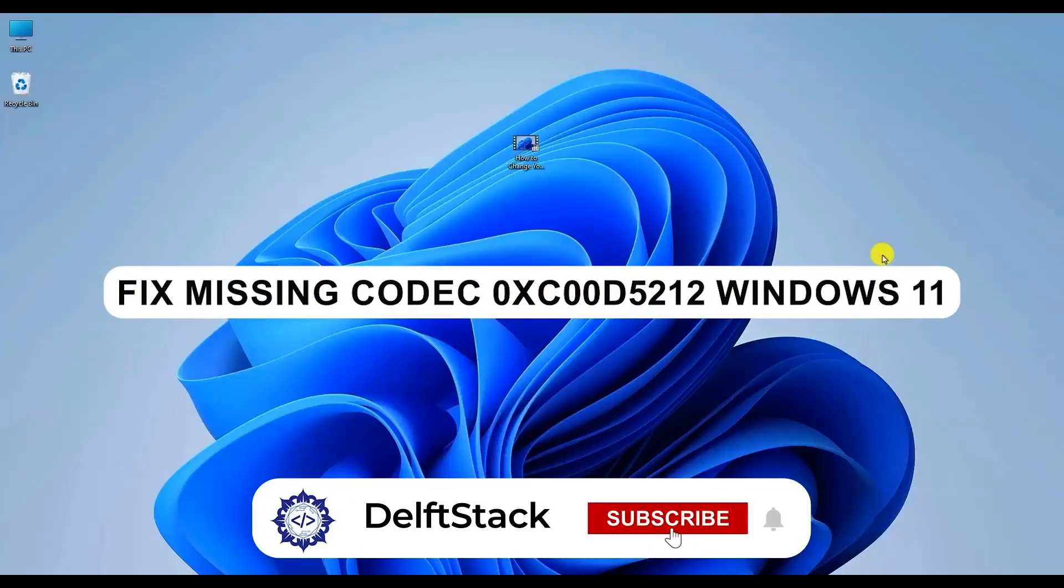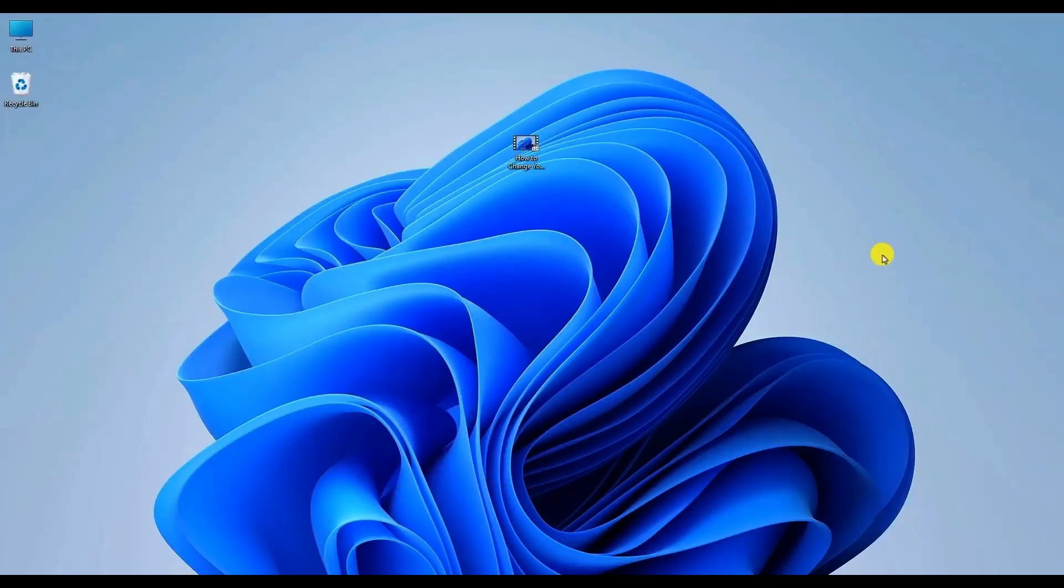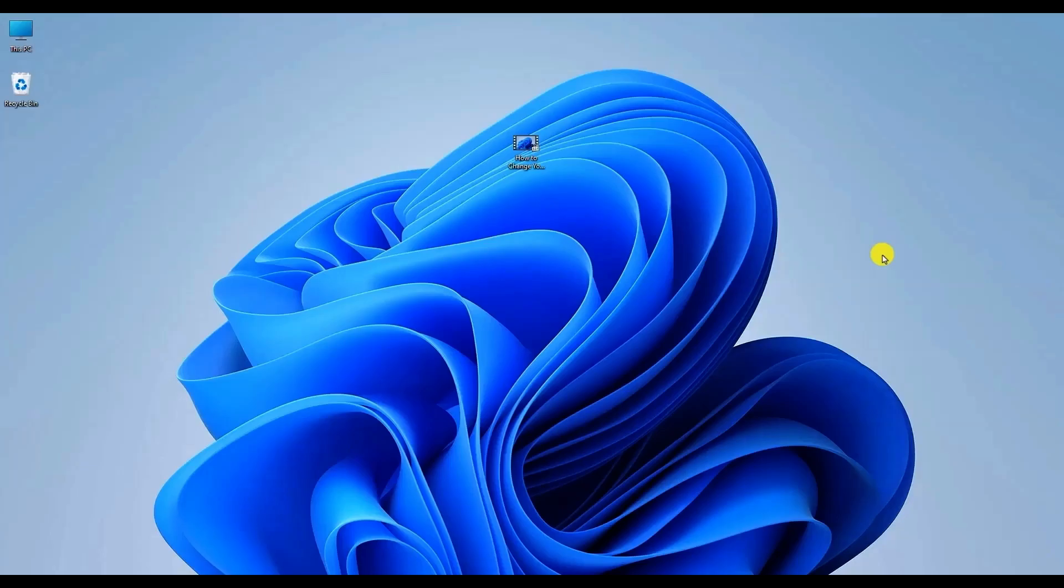Hello everyone and welcome to the channel. In today's video I'm going to show you how to fix missing codec error when trying to play a video on Windows 11. In this video we will be using VLC Media Player to convert the video so it plays correctly. Without wasting any more time let's begin.